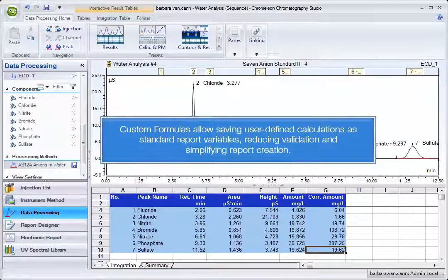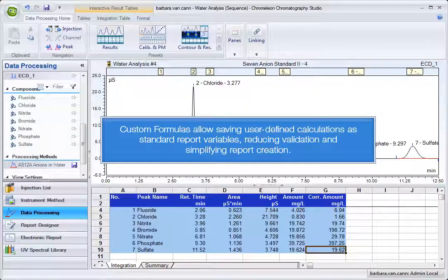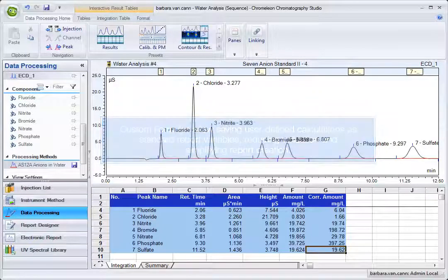Custom formulas allow saving user-defined calculations as standard report variables, reducing validation and simplifying report creation.